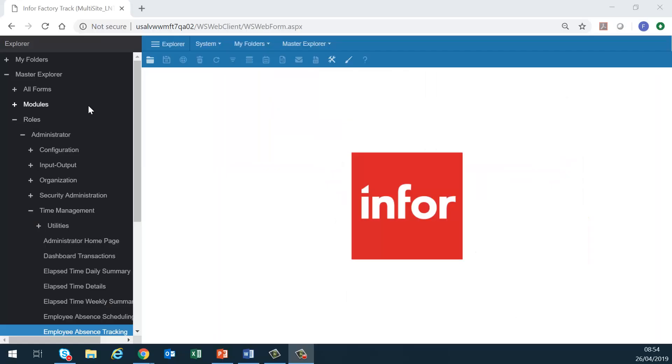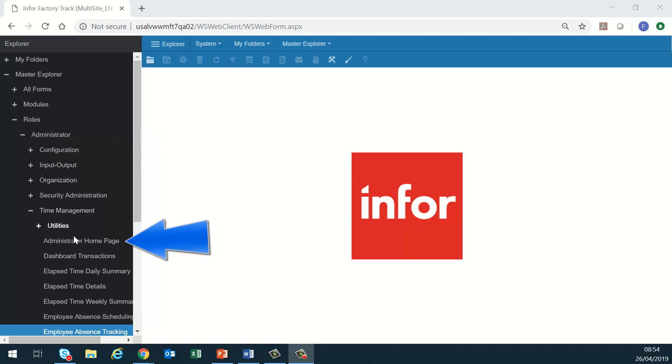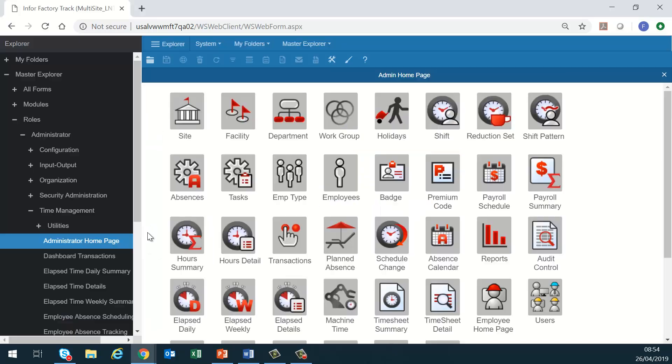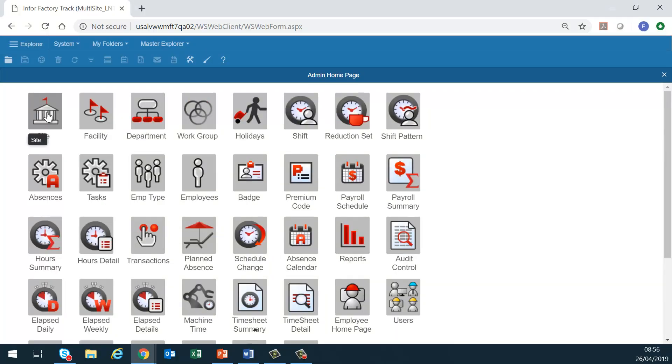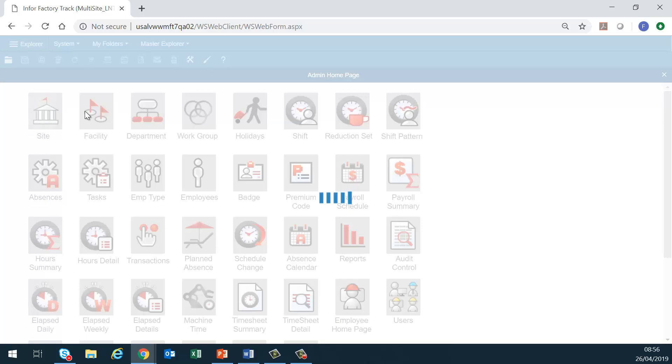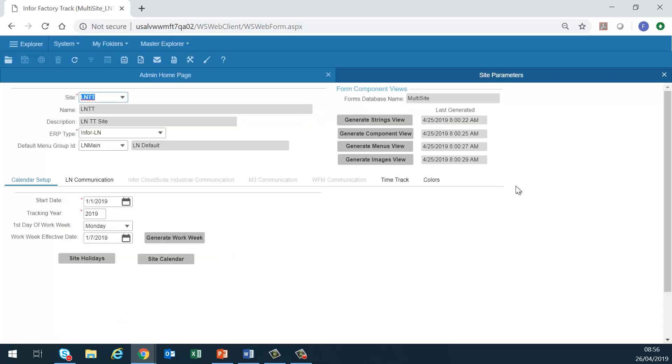The Administrator Homepage can be retrieved from the Roles Administrator Time Management Administrator Homepage. First we have the site. This link opens the Site Parameters form, allowing the administrator to find the site year, ERP communication specifics, and the site level time track parameters.